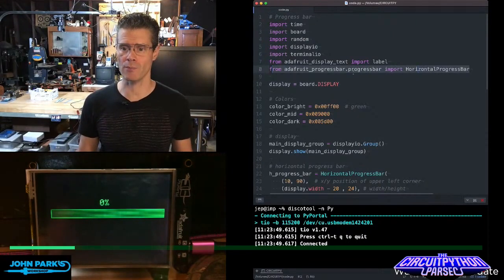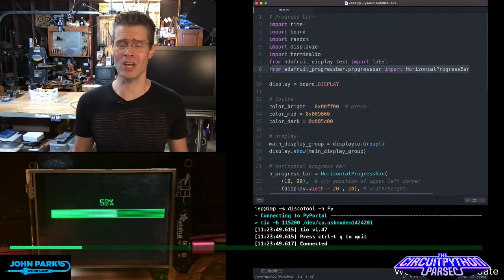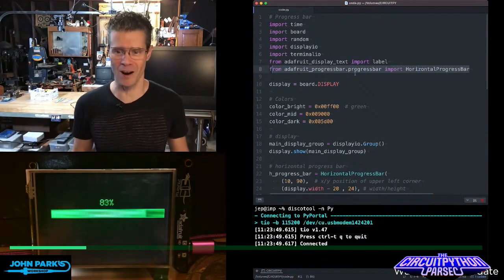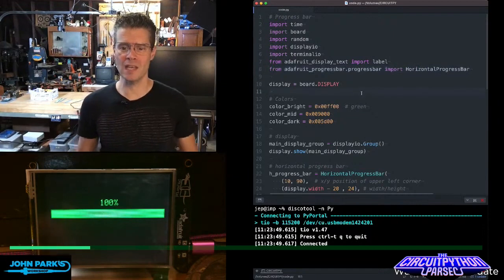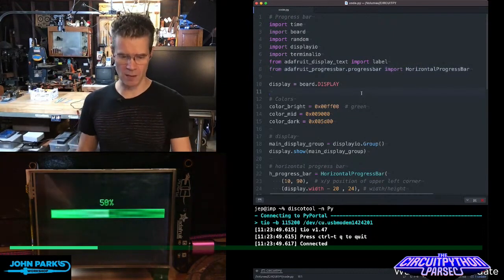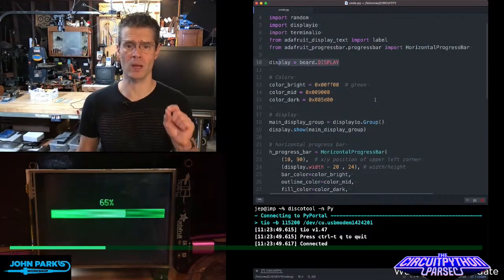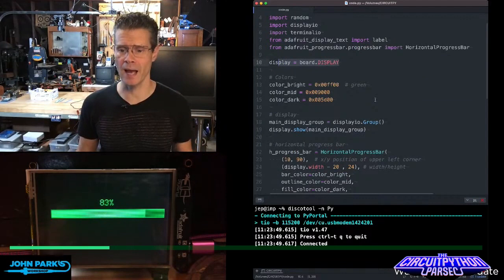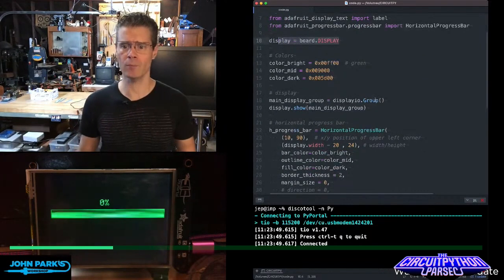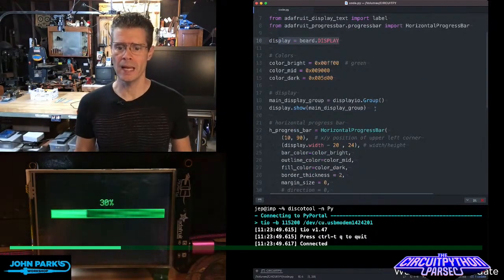From Adafruit progress bar dot progress bar, import horizontal progress bar. Then we set up our display in the usual way. In this case, I happen to be using a PyPortal, so I can use display.io, and then I'm creating a display.io group.